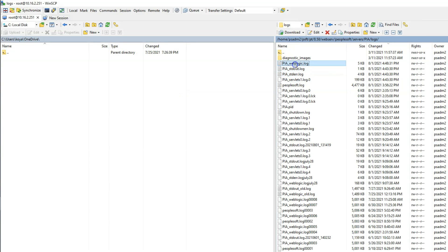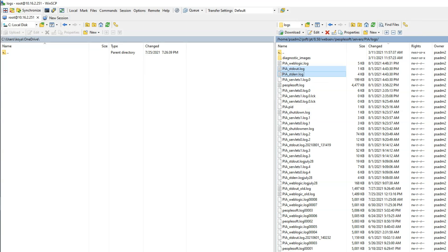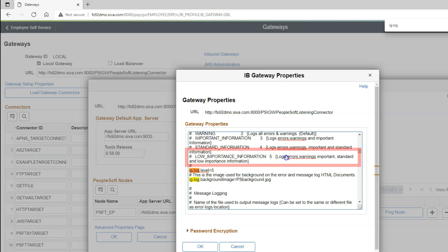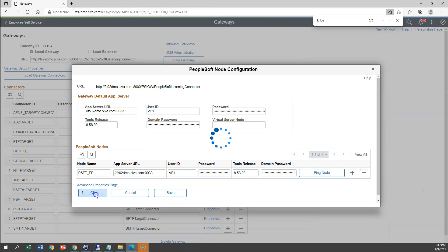By the way, when you create Oracle support case, they will request you to attach all these three files along with errorlog.html and messagelog.html. Now, let's update the log level to five and see what kind of trace gets generated. Let's go ahead and do that. Now, I will update the log level to five. We should see much larger trace files because system logs errors, warnings, important, standard as well as low level information. I will go ahead and save our changes.